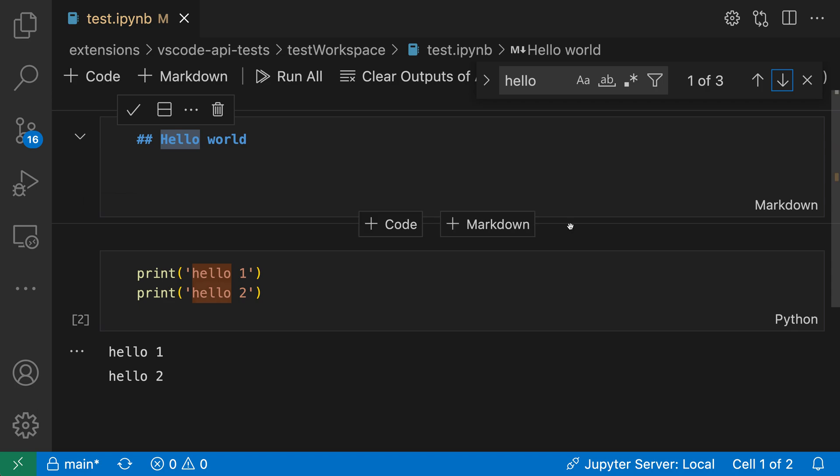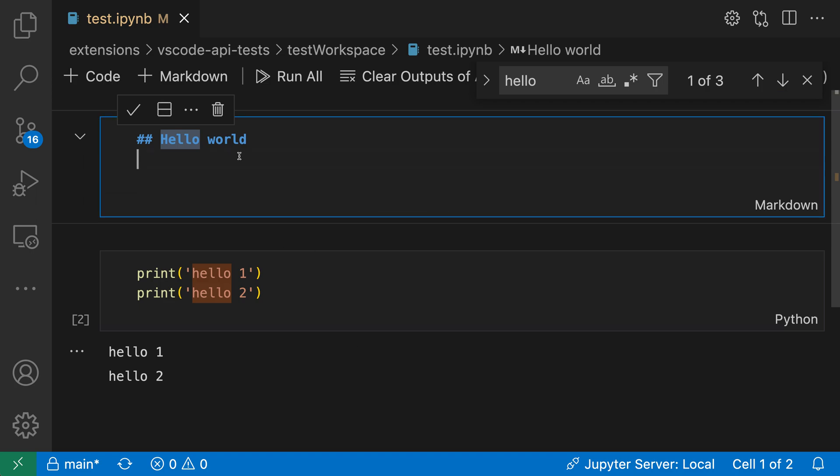Now a few things to note about this. The first is that you'll notice that the hellos down here are actually not being highlighted. That is because it is currently not searching through cell output, it's only searching through code cells and markdown cells. The other thing is that we had to go into the editing mode for the markdown cell to actually see the result, and we can actually use filters to control both of these.